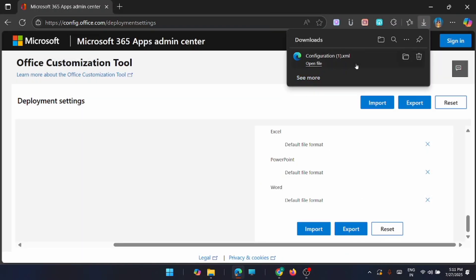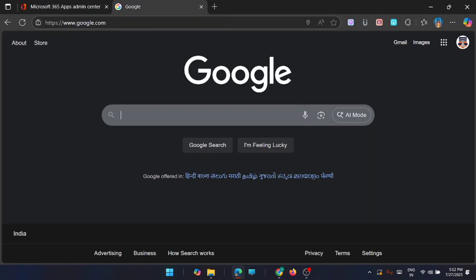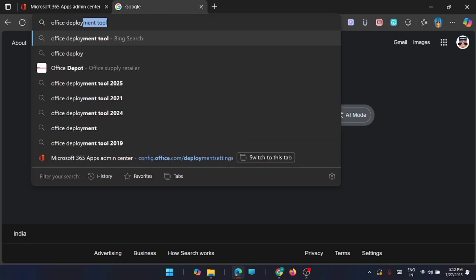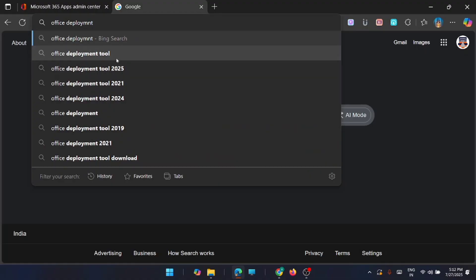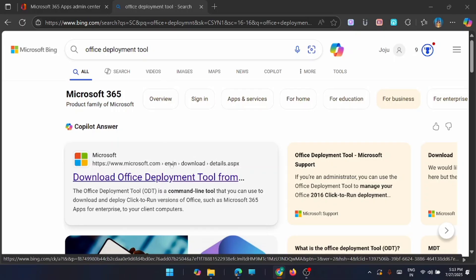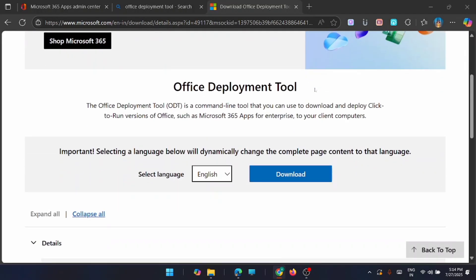You have now downloaded the configuration XML file — this is your custom configuration file that tells Microsoft Office how to install on your computer. The next step is to get the tool to make it all happen. Go to a new browser tab and search for 'Office Deployment Tool'. Open the first link — the official Microsoft Office Deployment Tool page — and select your language, then click Download.